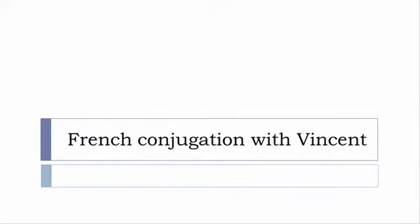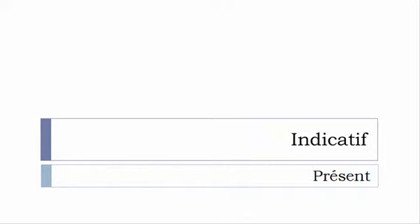Bonjour à tous and welcome to French Conjugation with Vincent. I've been deciding to make this new series of videos in which I will present you the conjugation of one verb at a specific tense and I won't pronounce actually the forms, just for you to be able to focus on the way we will write these forms.